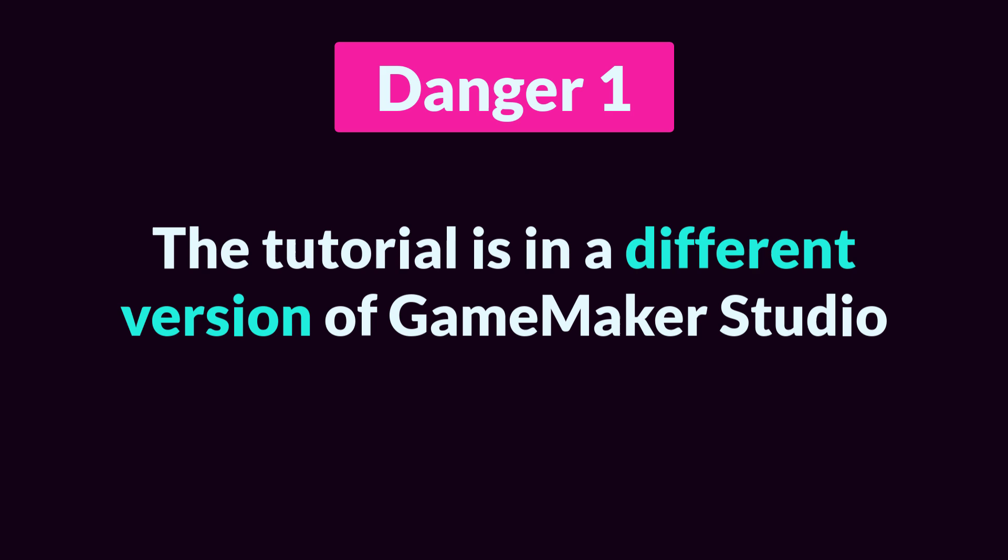Danger number one: The tutorial is in a different version of GameMaker. This one is obvious, so I'll be brief, but it's really important, especially right now. GameMaker has been around for a long time and gone through many iterations and improvements, and what works in one version probably will, but may not work in another.